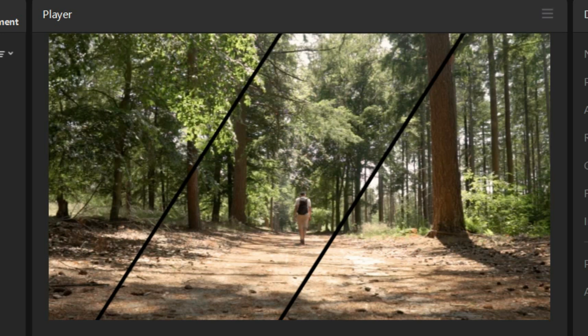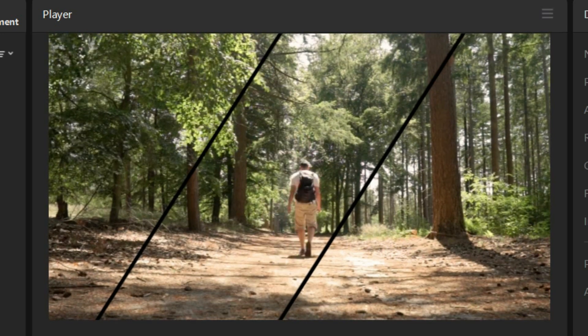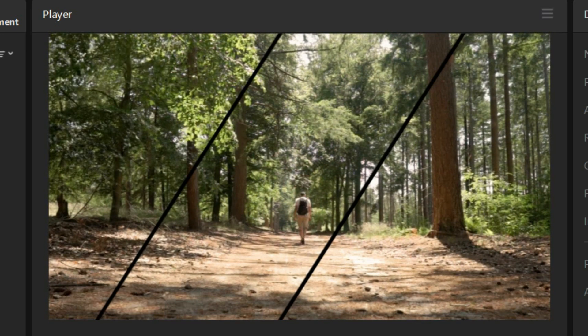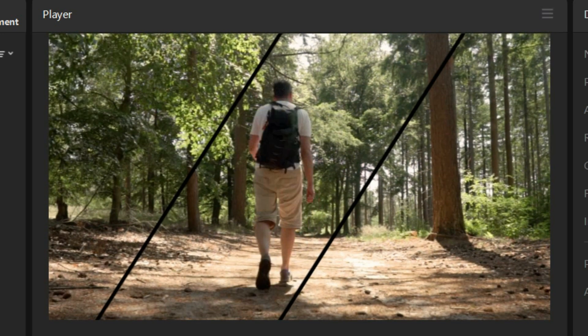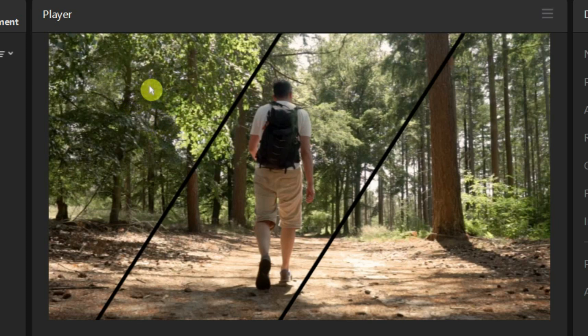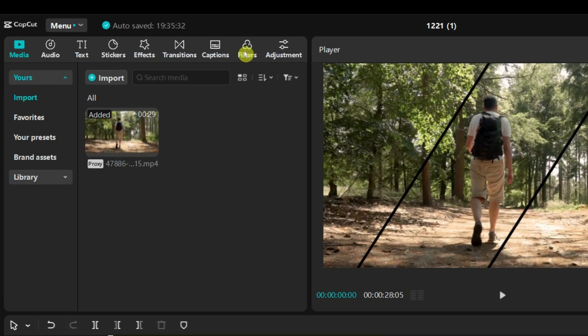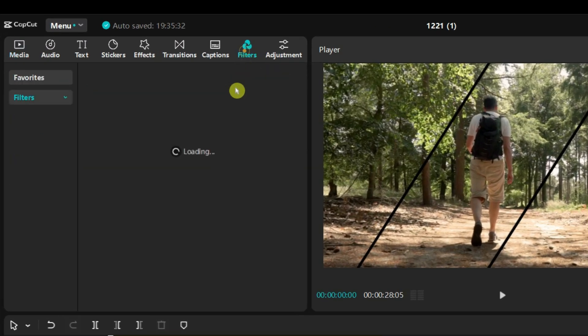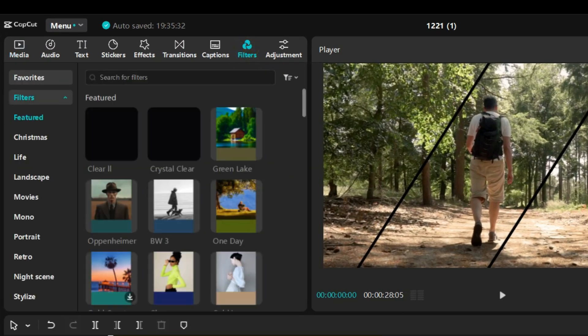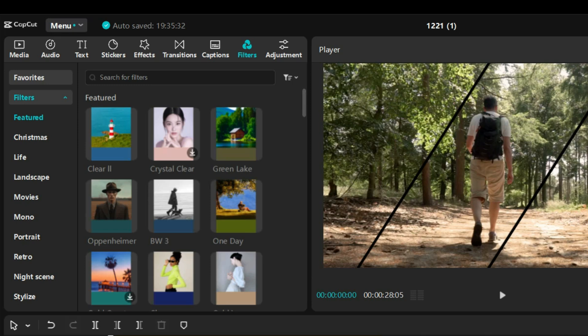Now I will apply different filters to each section of the video to give them unique looks. Go to the filters tab. I will use some random filters.